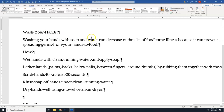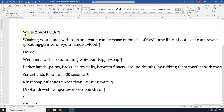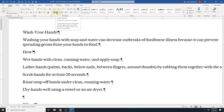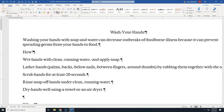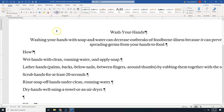We're going to go back to the Home tab and make sure our insertion point is somewhere in the top row — 'Wash your hands.' We want to center this paragraph, so we're going to come up here and use the center justification. The shortcut key is Ctrl+E, or you can click the Center option in the Paragraph section of the Home ribbon. We're going to go down to the next paragraph — 'Washing your hands' — and again center that paragraph. It looks a little funny right now but we will make some adjustments so that it looks good at the end.